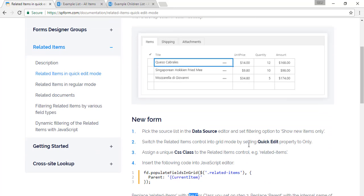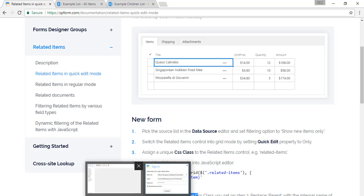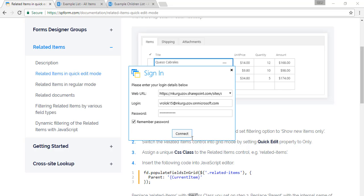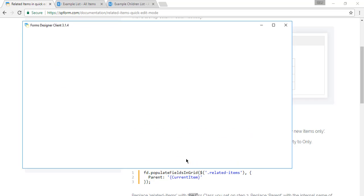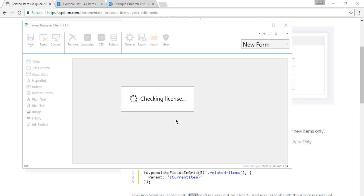So we'll first create a new form. We open form designer, connect to our site, and select our parent list.